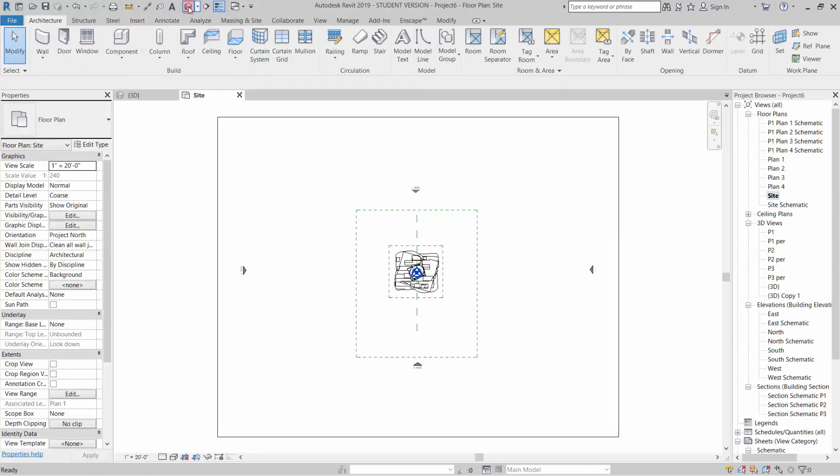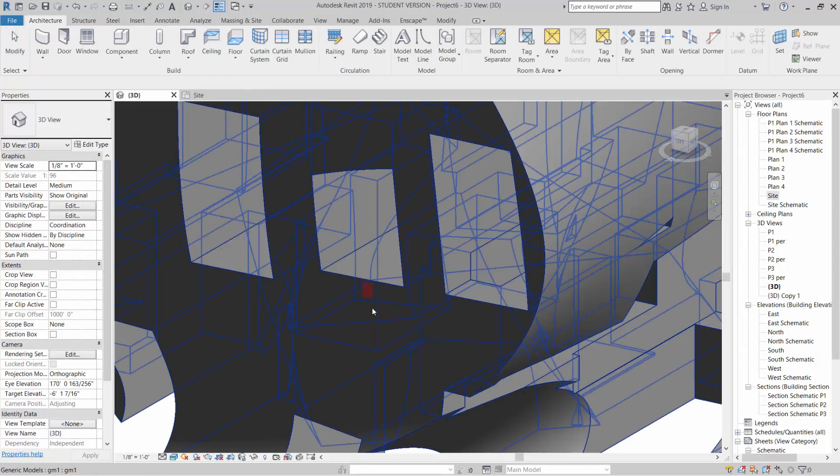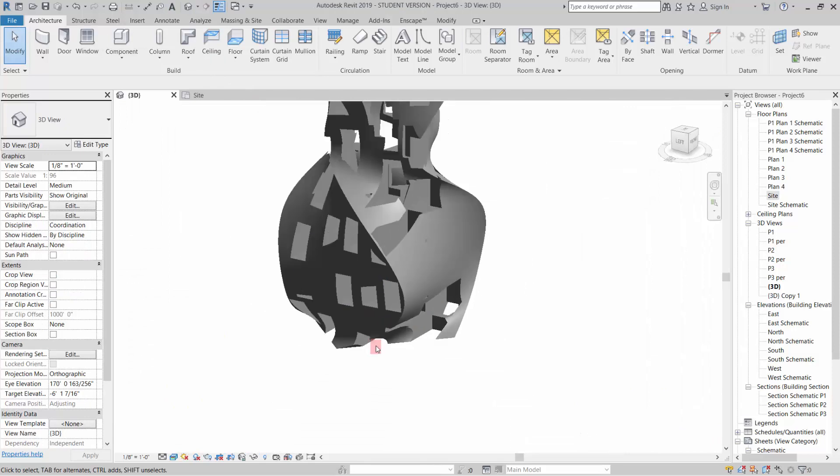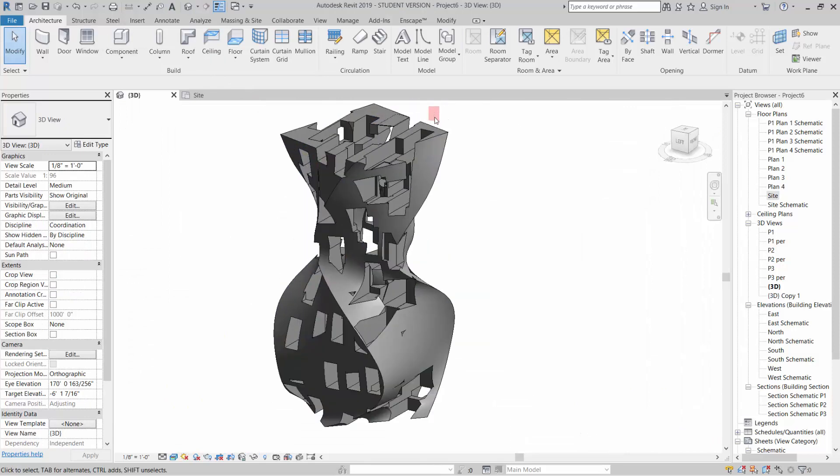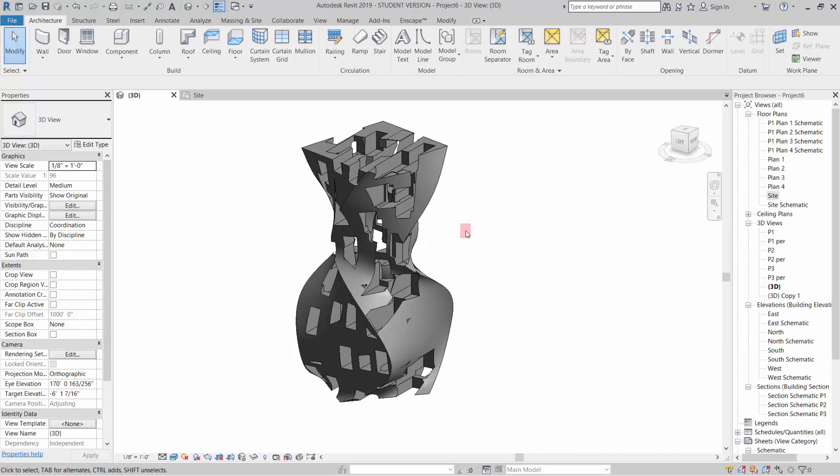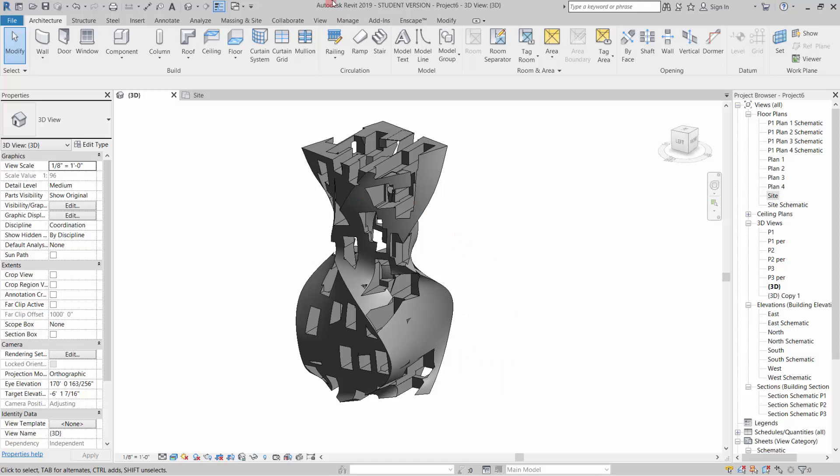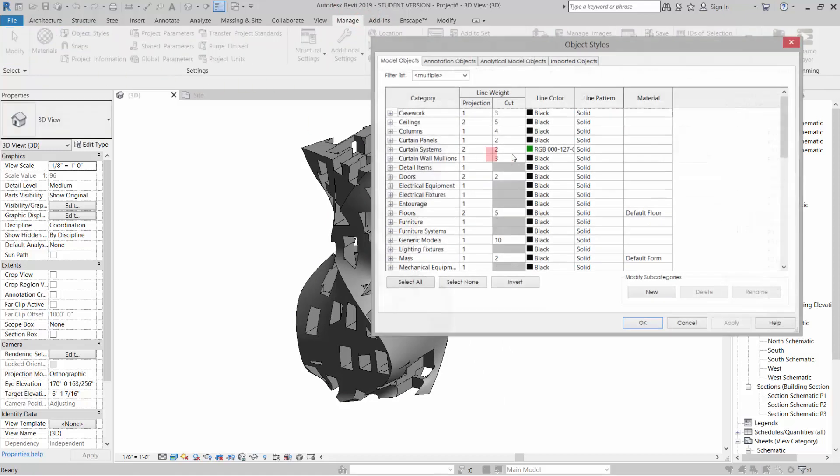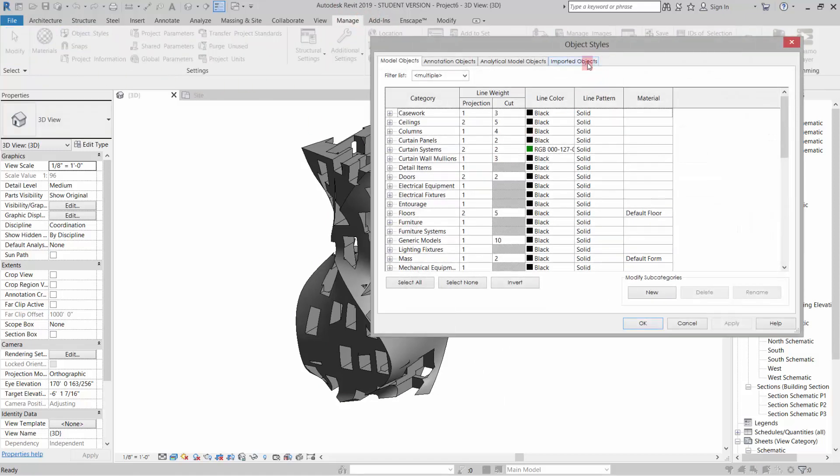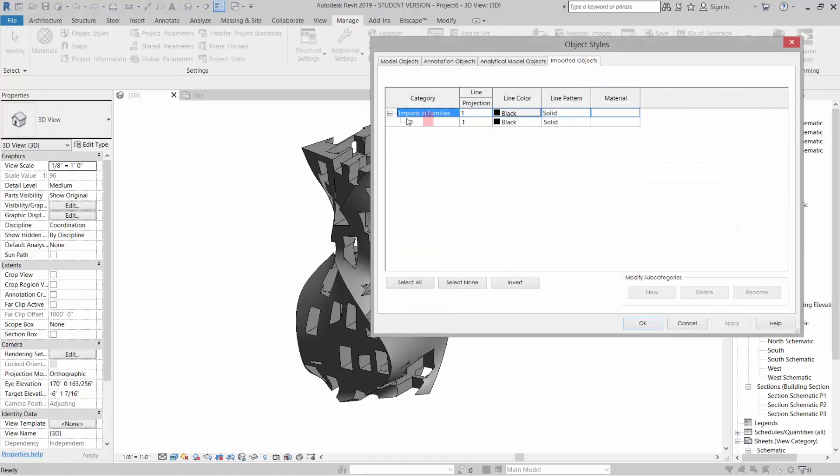I'm going to go to my 3D view, back out a little bit so you can see the model. So what I'm going to do now is go to my Manage tab and Object Styles and take a look at how it imported. It imported as a zero layer category and it has a solid with no real material on it. I'm going to hit Cancel here.